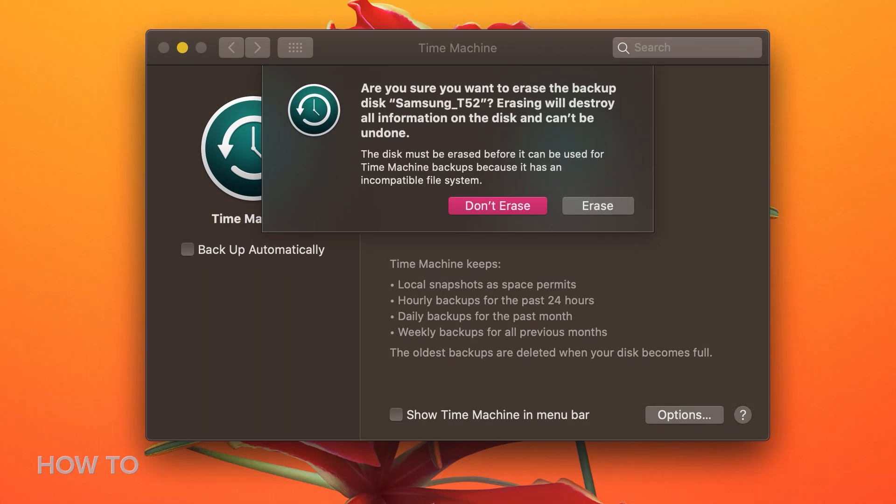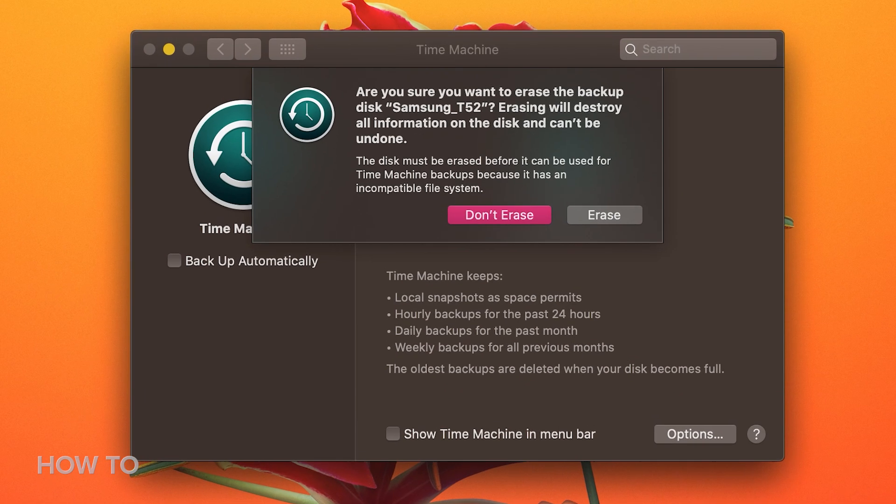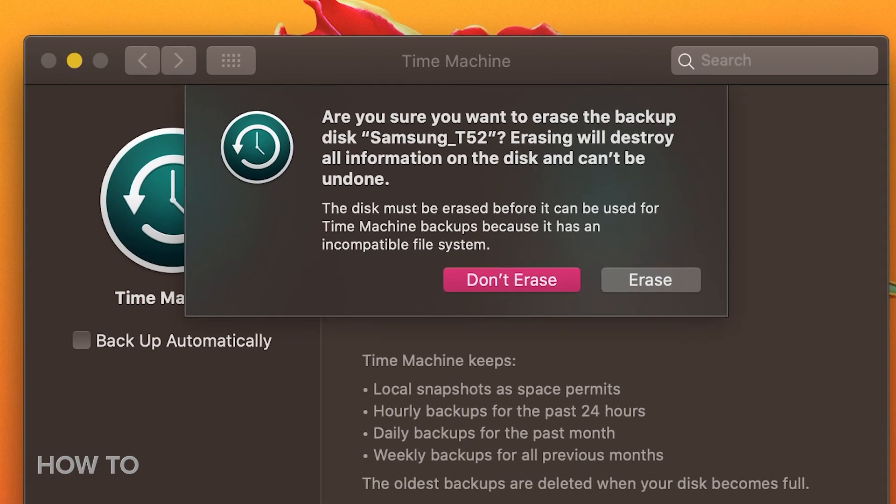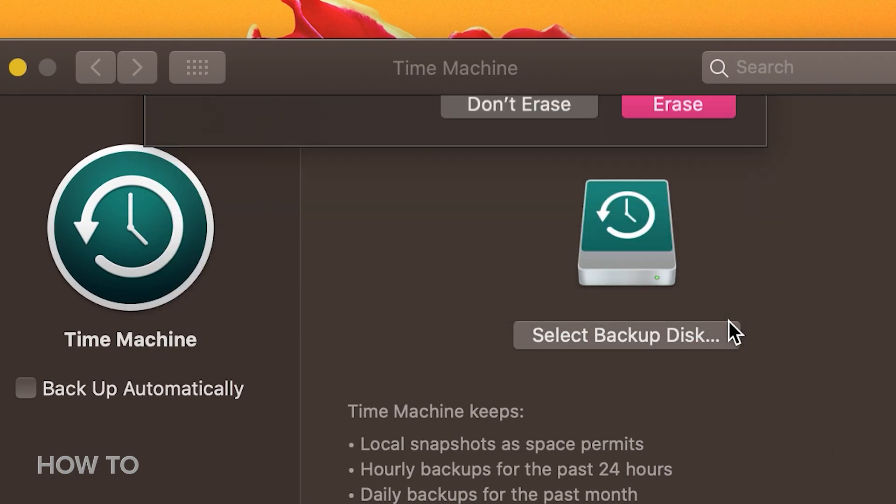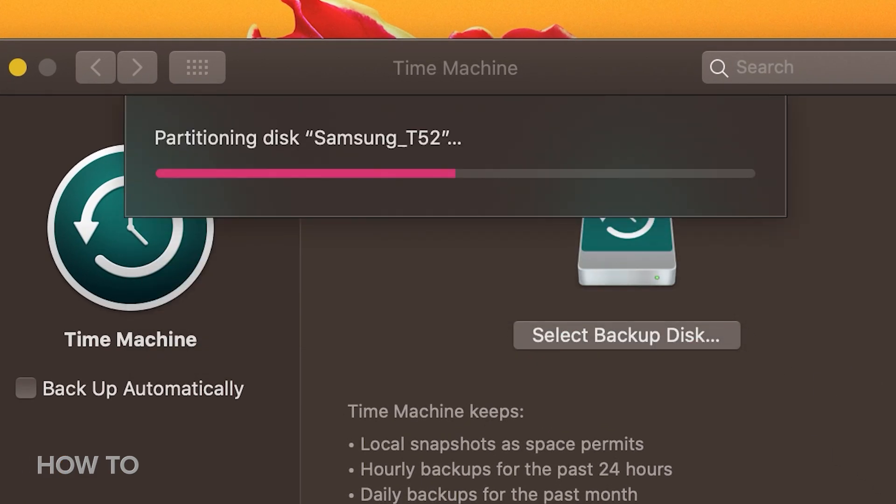If it's not properly formatted to work as a backup drive, Time Machine will ask if you want to format it. Doing so will erase everything on it, so make sure there's nothing on the drive you don't want to lose.